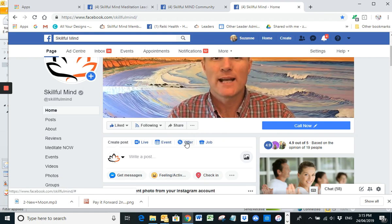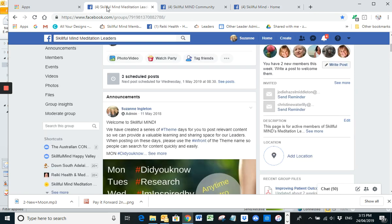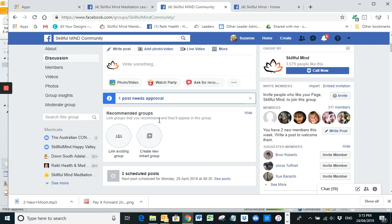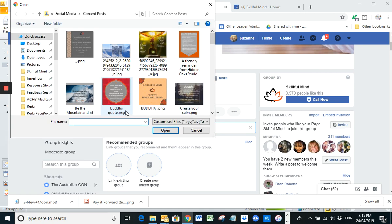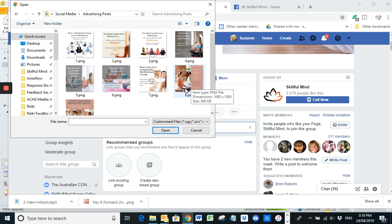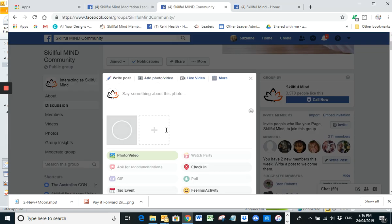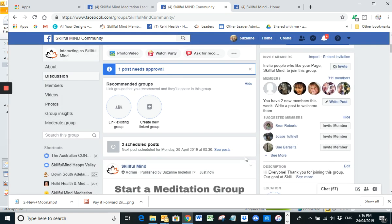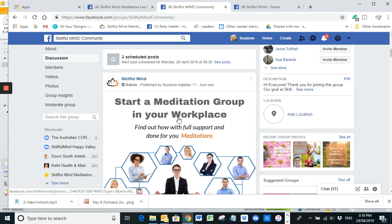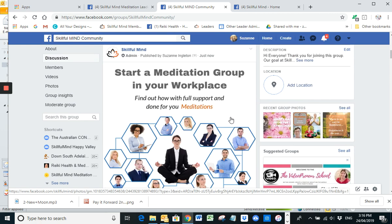And of course, for the next few moments, I'm going to go back and schedule a whole heap more posts. Oh, what I did want to show you. And I'm going to put this onto our Skillful Mind community page. I'm going to pop in one of our affiliate posts, advertising posts. So we've got a selection here. So what you would be doing is posting one of these every four days. I'm going to start with the one at the top and there you go. I'll just post that straight away. It's pretty much self-explanatory. Start a meditation group in your workplace, find out how with full support and done for you meditations.